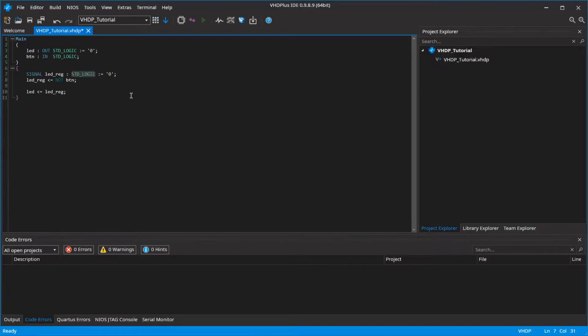In the last tutorial I already talked about data types. In this video I show you more advanced data types and how to convert between data types.